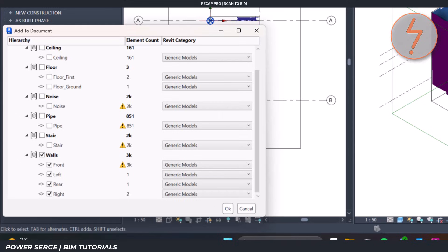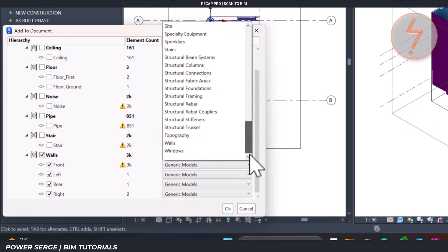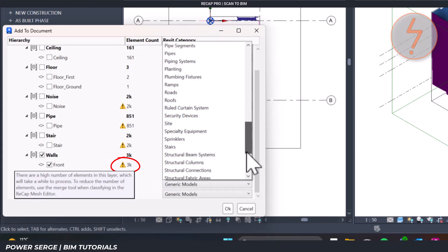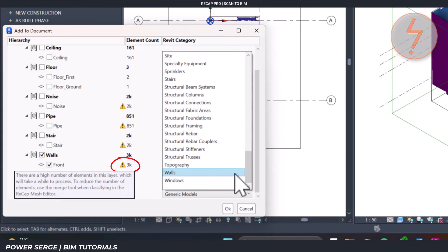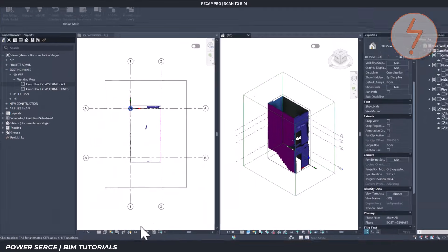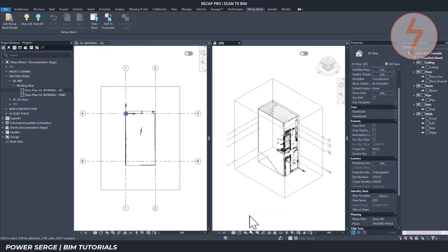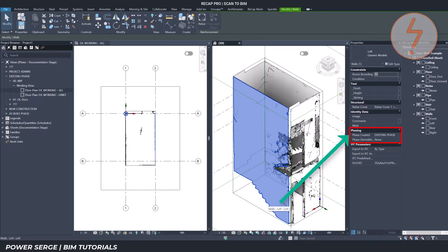Once you've isolated the mesh layers you want — like the walls — the next step is to add them into your project using the Add to Document tool from the Recap tab. This opens a dialogue box showing all classified mesh layers. On the left you'll see the hierarchy with every group and sub-layer such as ceiling, floor, pipe, noise, stair, and walls. On the right you can assign a Revit category to each layer — by default everything comes in as Generic Model, but you can reassign these. If you see a yellow warning icon, it means that layer contains a high number of mesh triangles — not an error, but a performance heads-up. Revit will then convert the visible mesh layers into editable elements, giving you access to phasing parameters.